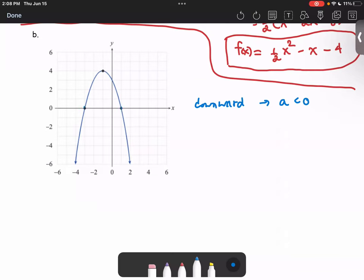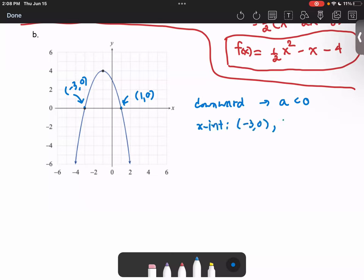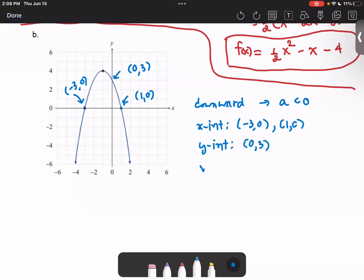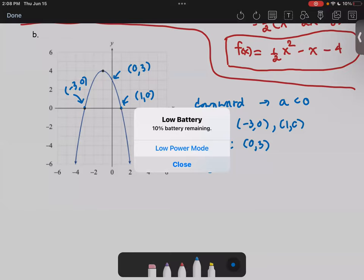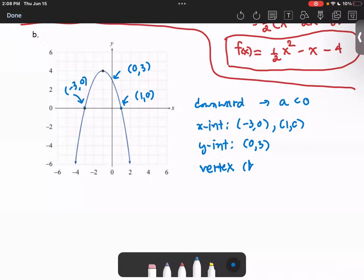We see the coordinates: negative 3 comma 0 and 1 comma 0 as x-intercepts. The y-intercept is at 0, 3. And we see the vertex; the h, k is at negative 1, 4.